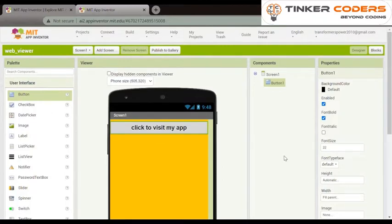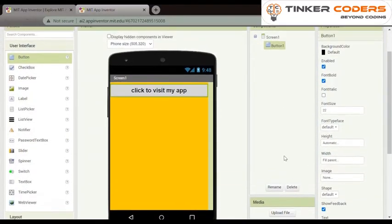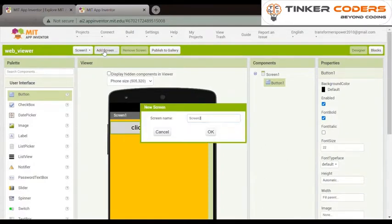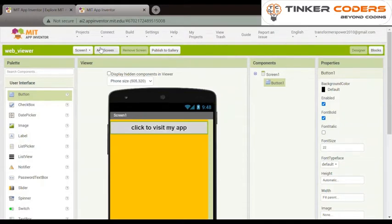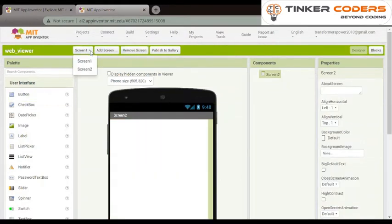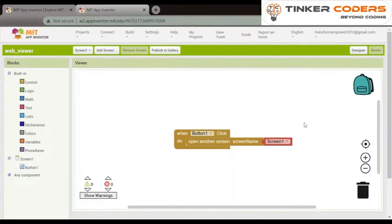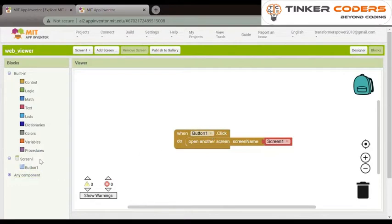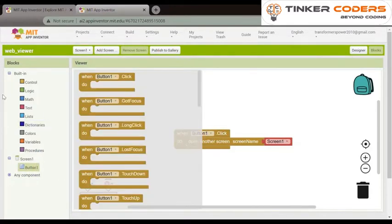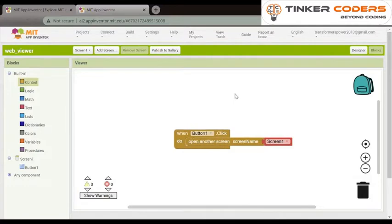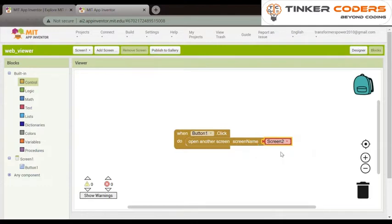Now we have done first, we will choose screen tool. In first screen we will go on blocks and we will choose from button when button one click do. And in control we will do open another screen name, but in here we will change this, should be screen 2.